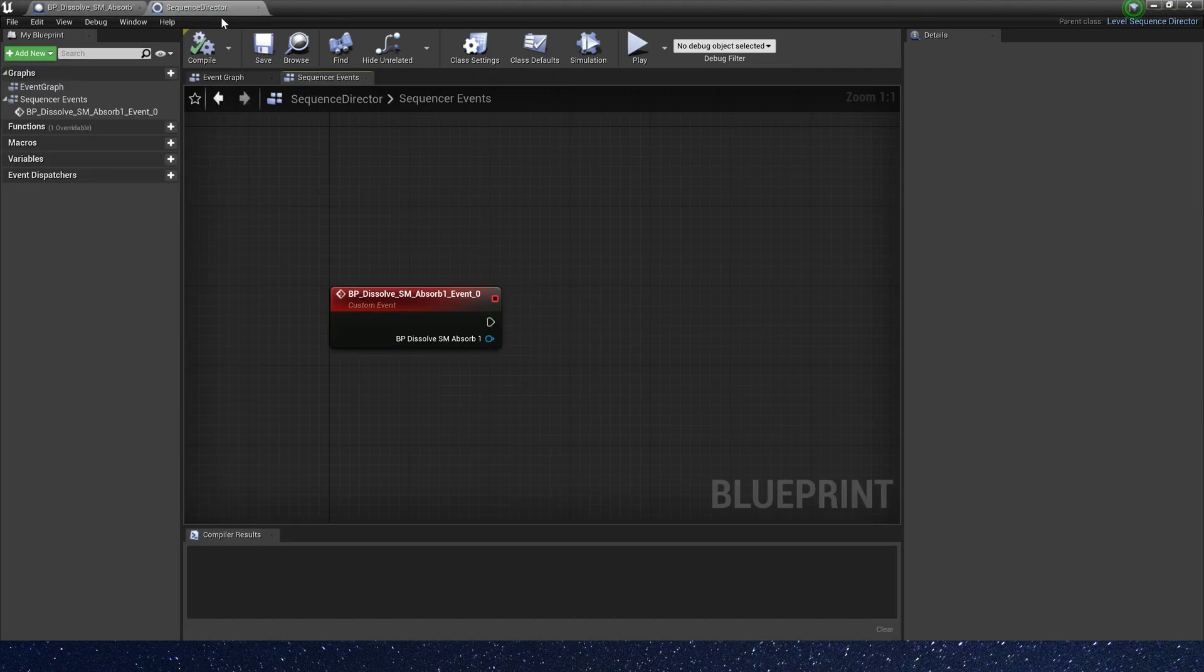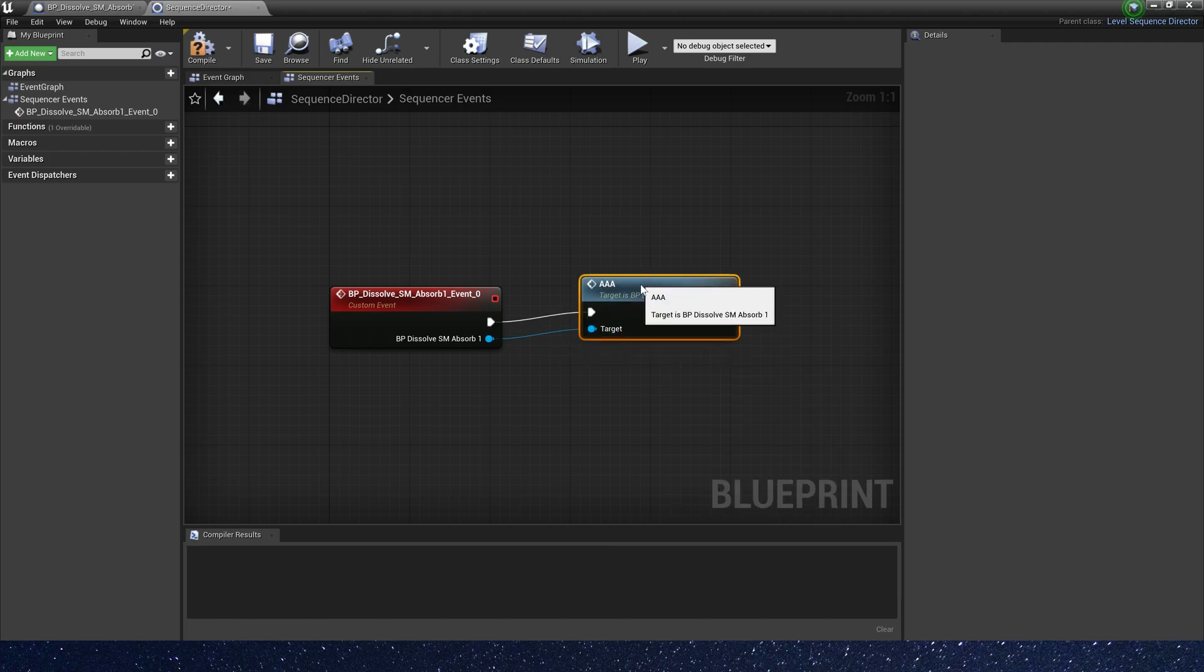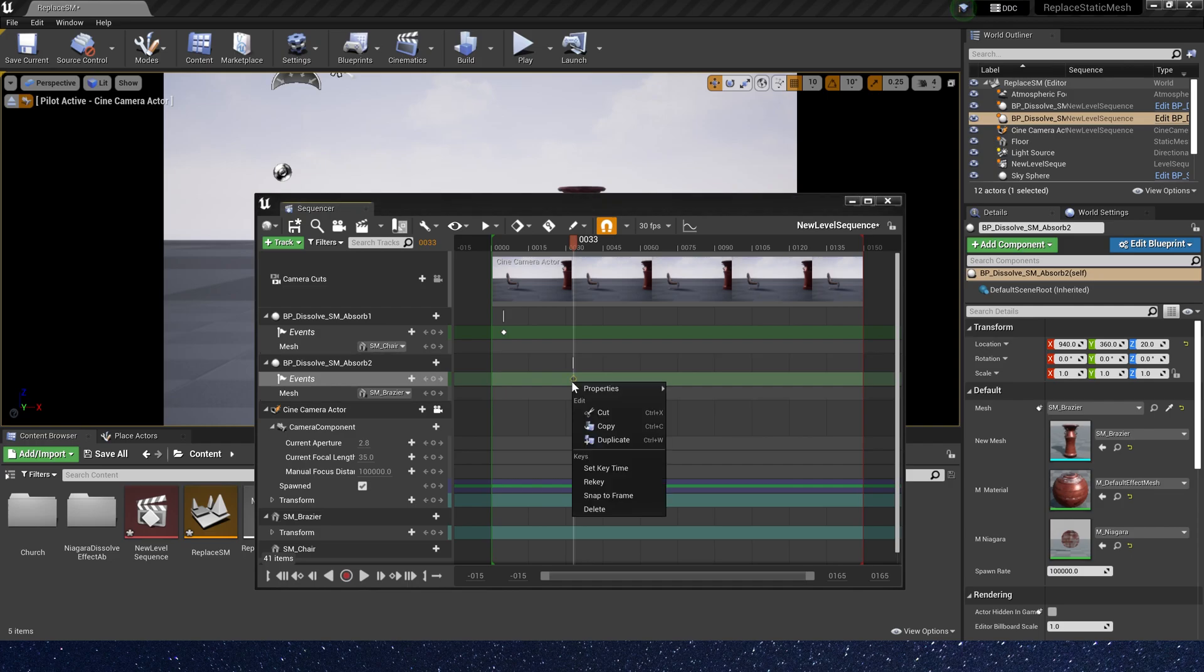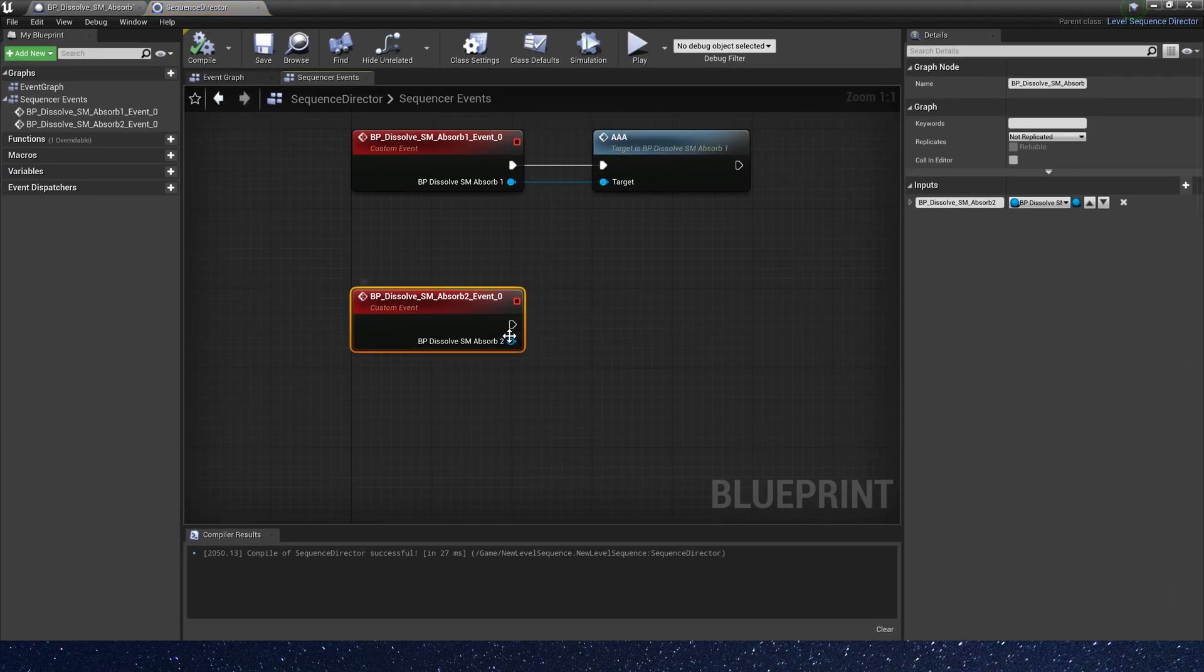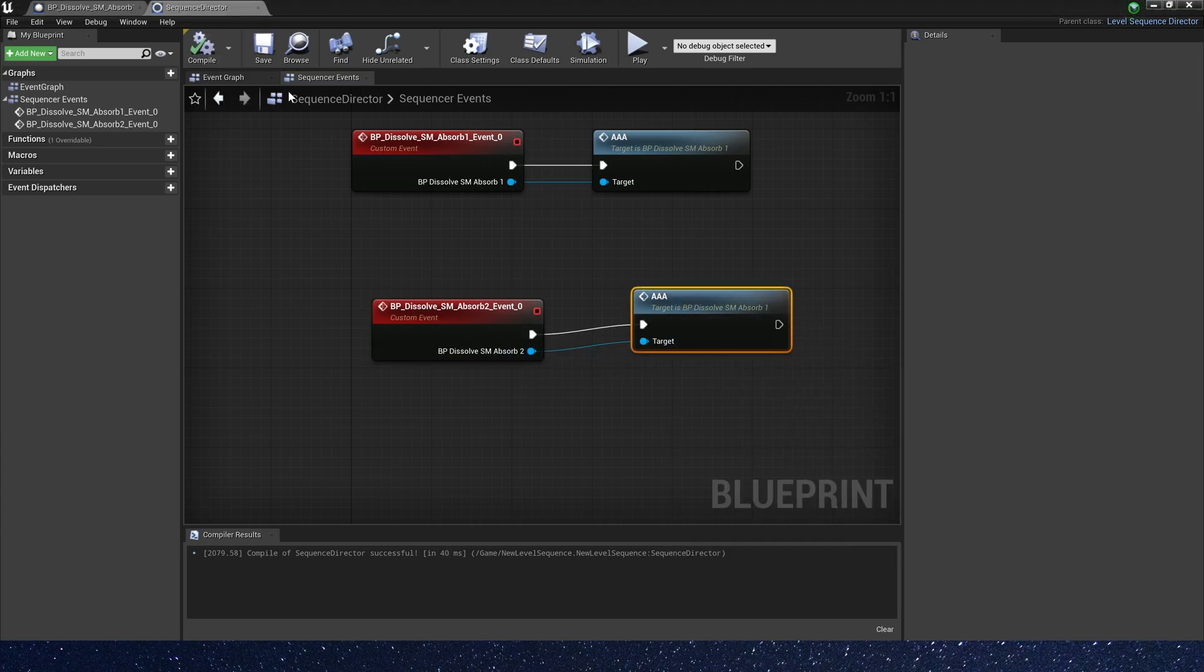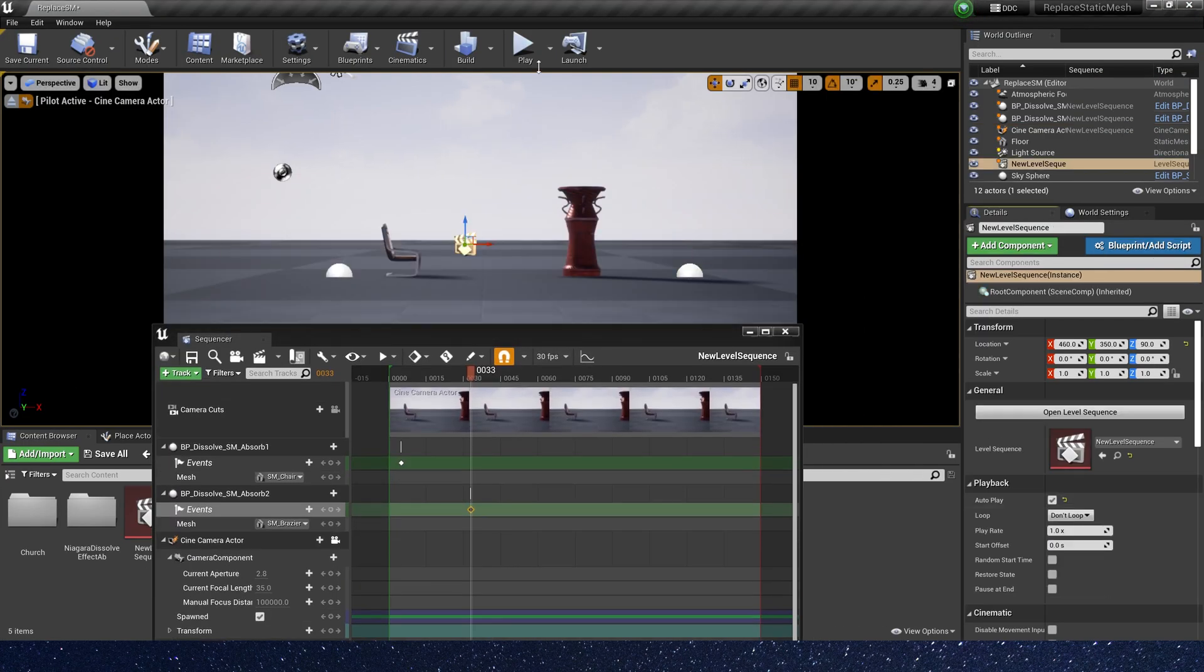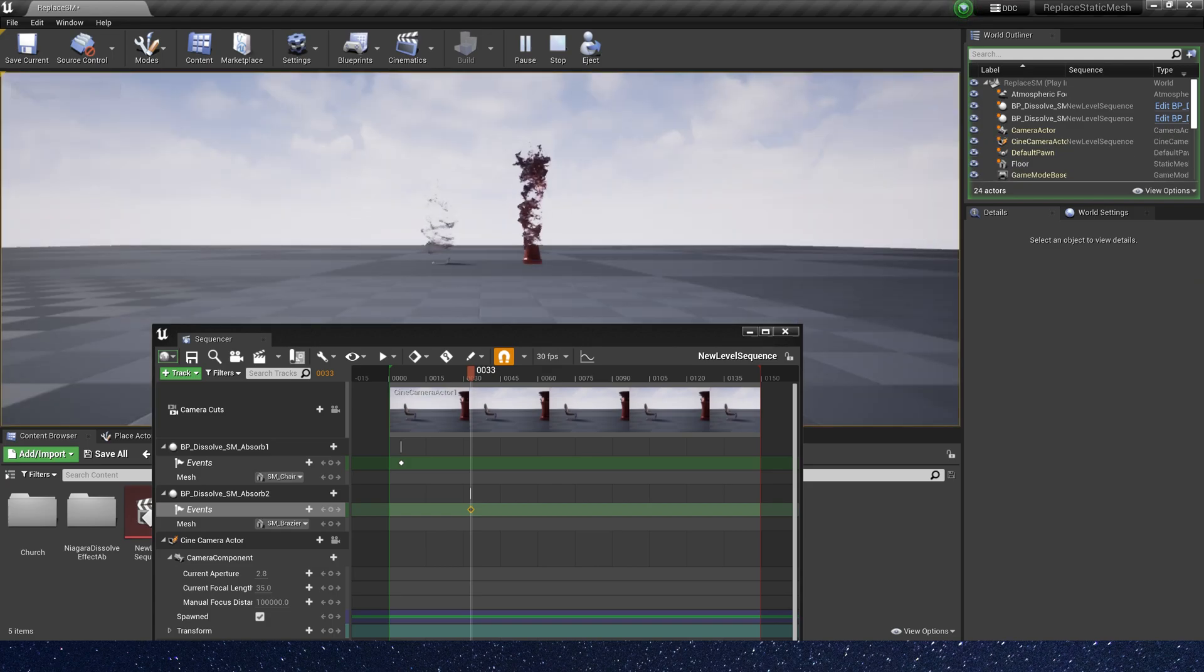In the sequence director, let's call the aaa. The blueprint tool is the same. Create a new endpoint and call aaa, auto play, and let's play. Okay, it works.